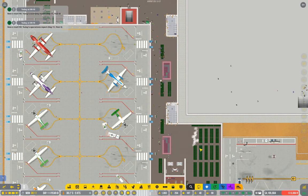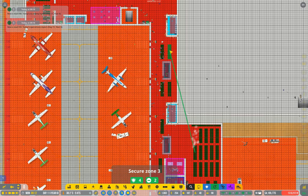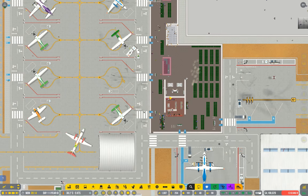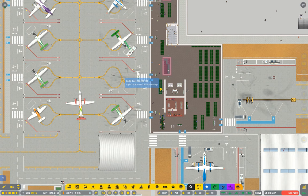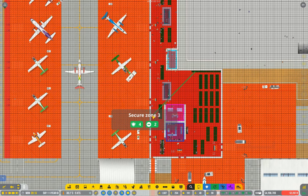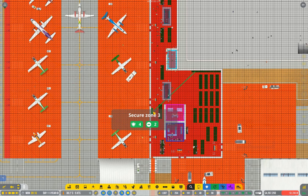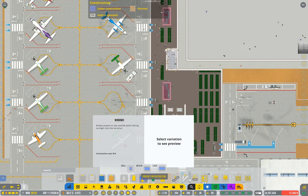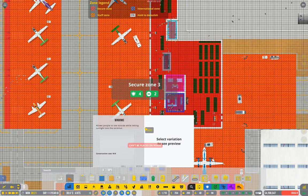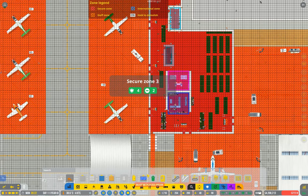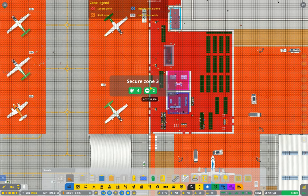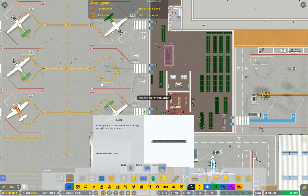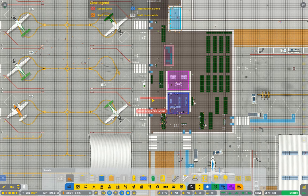And I might actually pretty this up a little bit too while I'm here. Let's get some windows in. Does the large one fit? Probably not. Oh, it does. Ah, come on. Why is it doing that to me? Turn off the zones. Thank you.